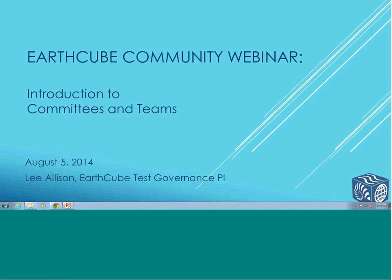Good morning or good afternoon, everyone. This is Lee Allison. I'm the principal investigator on the NSF EarthCube Test Enterprise Governance Project. We've been carrying out a year-long effort for community engagement to help develop a governing structure to coordinate different elements of the EarthCube community. This is the third version of this webinar we've offered to explain the governing structure put forward by the community. Our goal today is to walk through and explain what the community has designed, the opportunities to participate, what roles you can play, how to get involved, and the plans for what we hope to achieve over the next year.